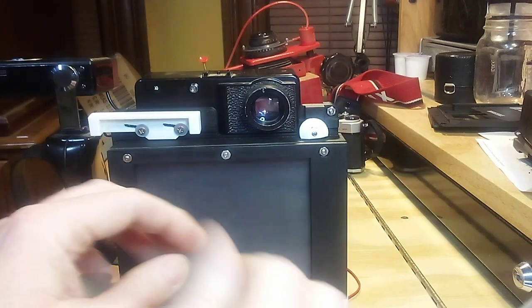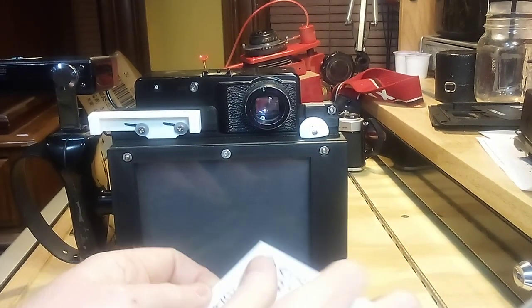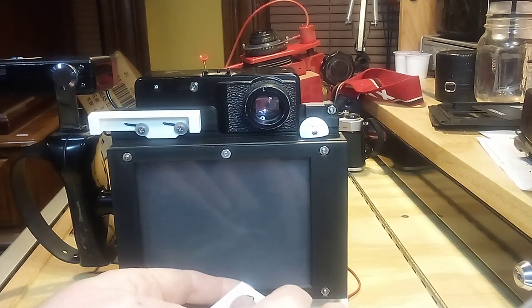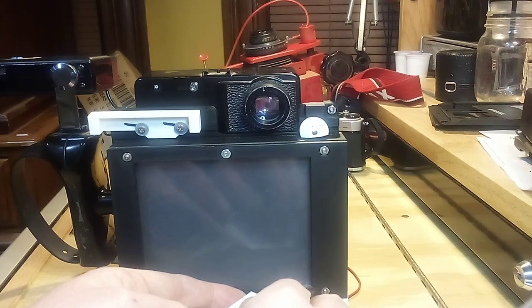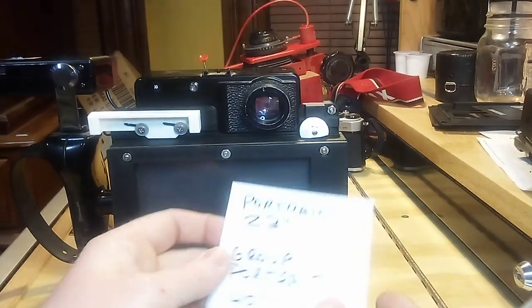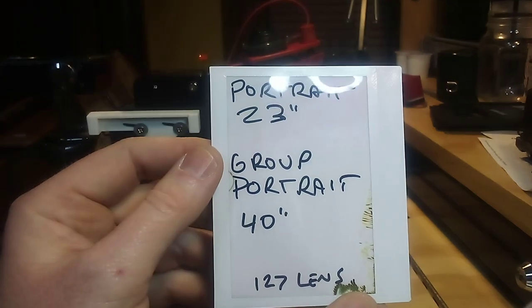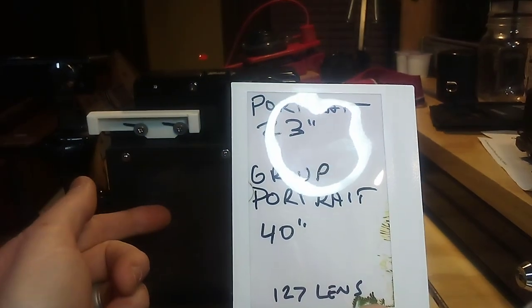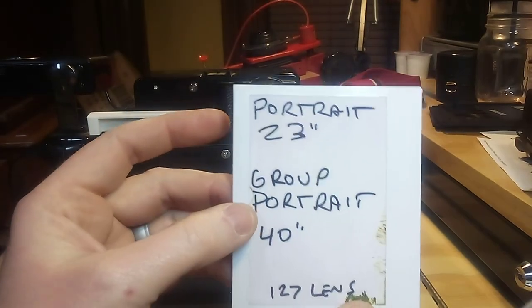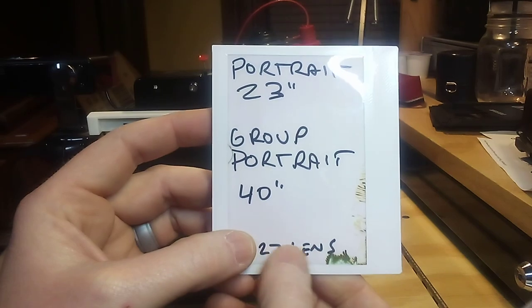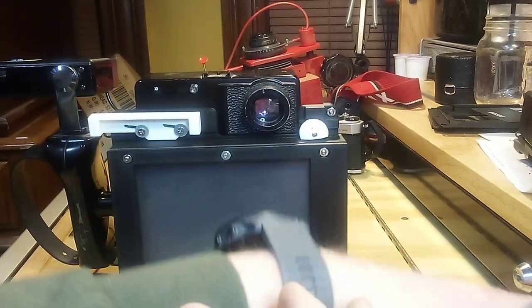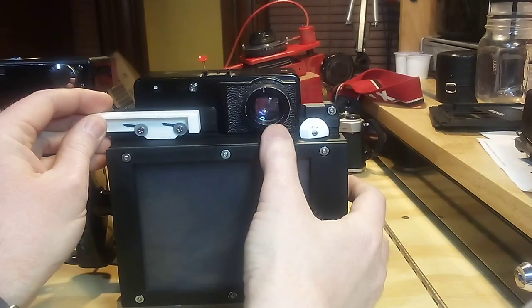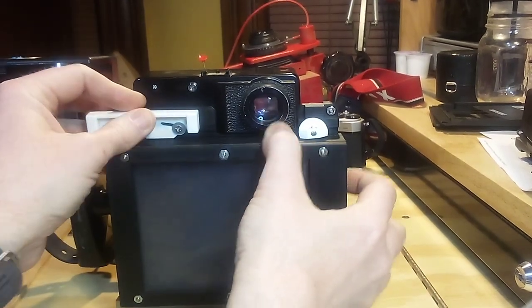For the 127 on the Mamiya Universal Press, which should be the same as the 127 on the 600 SE—that's why I chose that lens—I have it as portrait at 23 inches from the center of the tripod socket at the bottom, and group portrait at 40 inches.